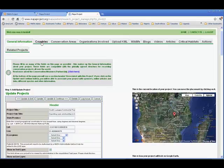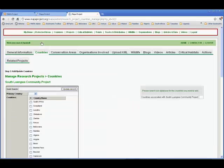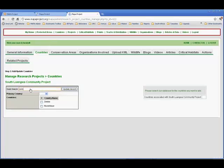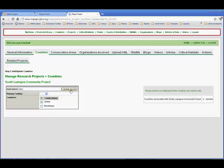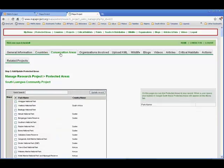Let's go and see what we can add under Countries. Here, you can associate your project with one or many countries. I just put in ZAM in the quick search, and up comes the word Zambia, and that is indeed what I want. Now, I'm going to click on Update Record.